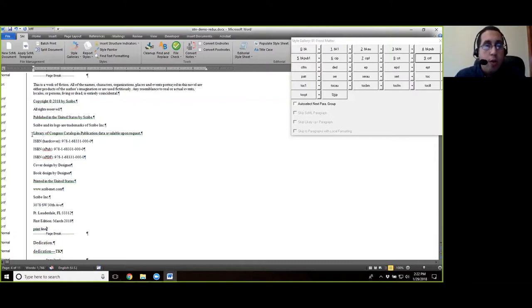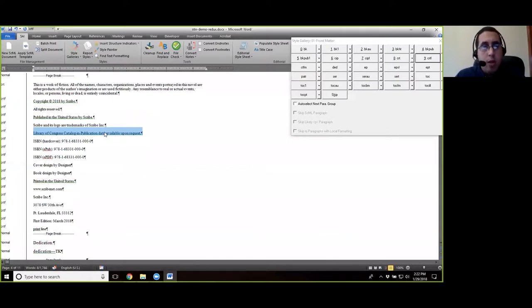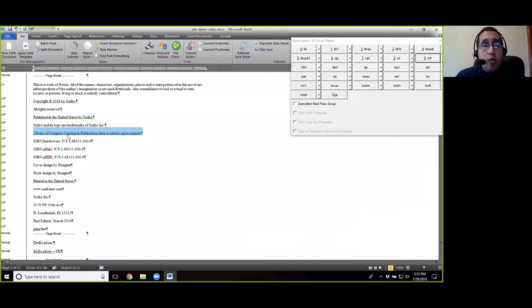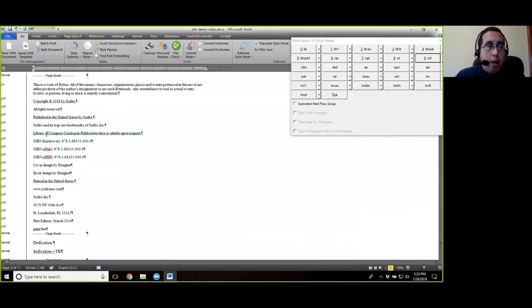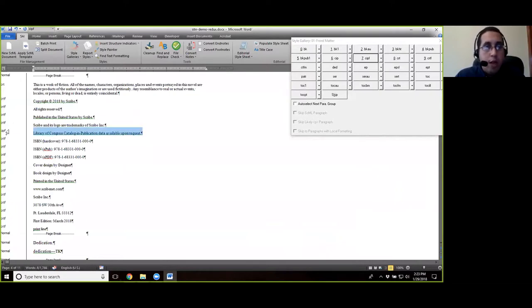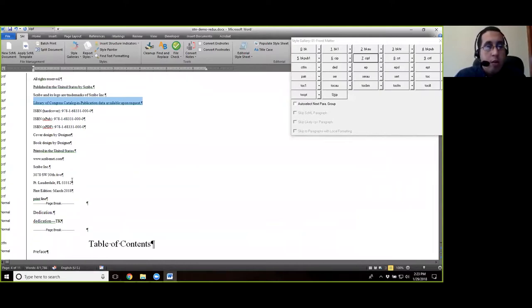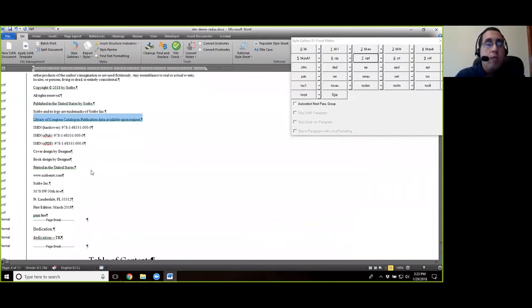But you'll notice something here. This Library of Congress Catalog and Publication or CIP data should not be CRT, just in case this needs to be rendered in a different way during design. So this is actually CIP for Catalog and Publication. So I'm going to take this text here and apply CIPF. It's not very different, but you can see the style changed here in the style area of page.